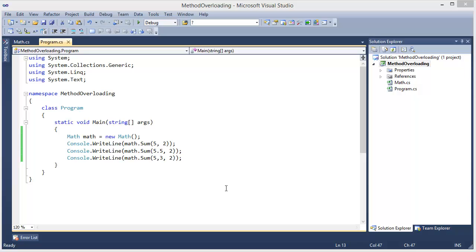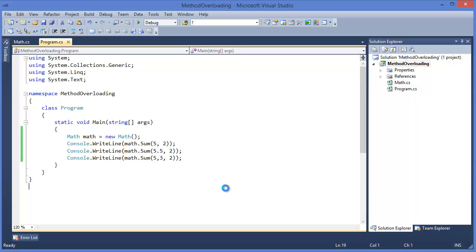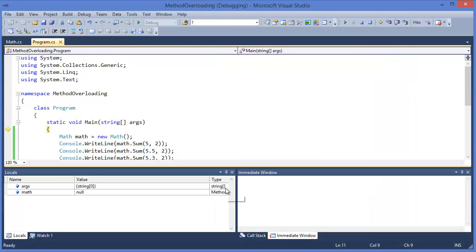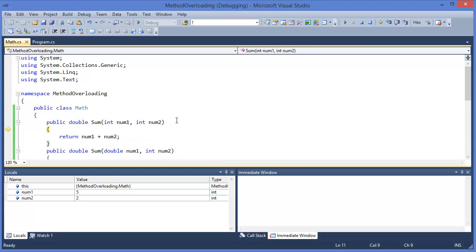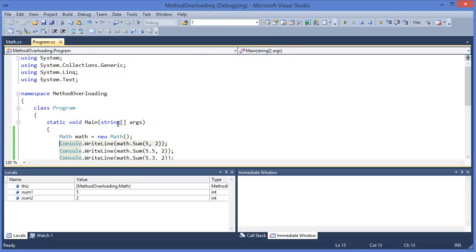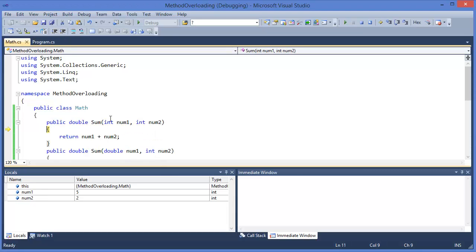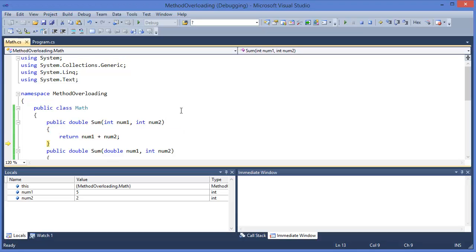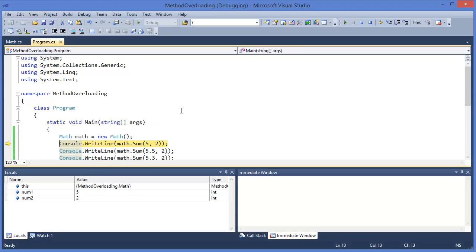Now we can debug this program so you can easily understand. Press F11. So F11, it goes to the first method because these are two integer numbers, five and two are integer numbers. So it comes here because this parameter, this one is integer and this one is also integer. Then it returns the summation for this case.